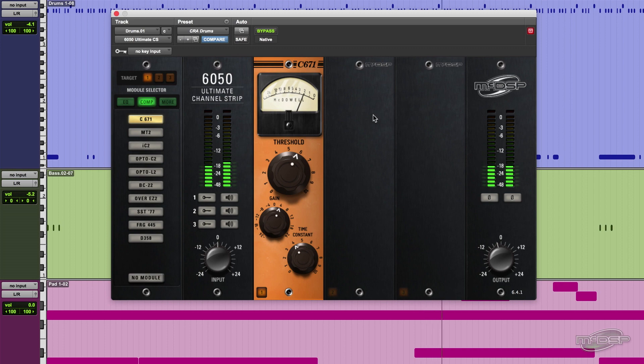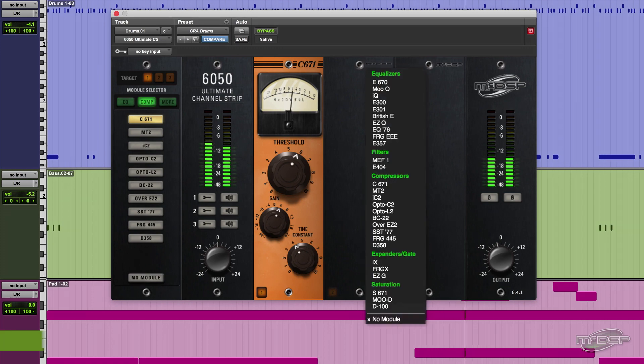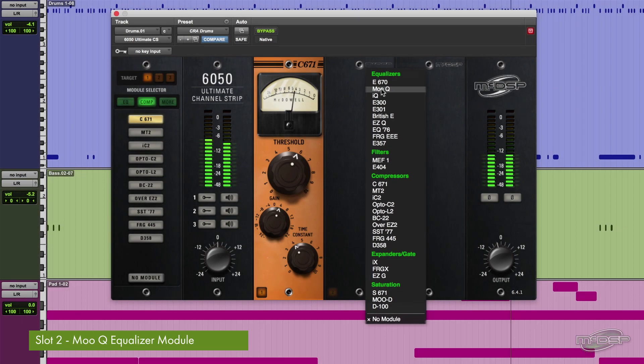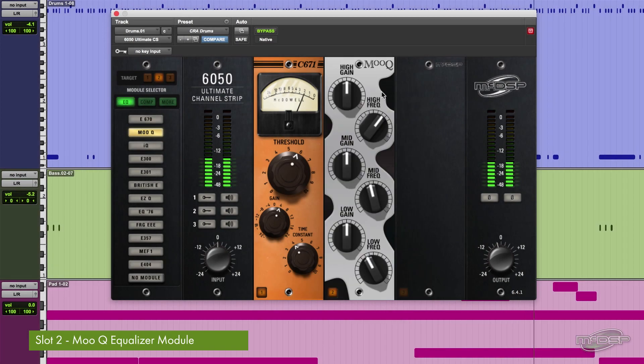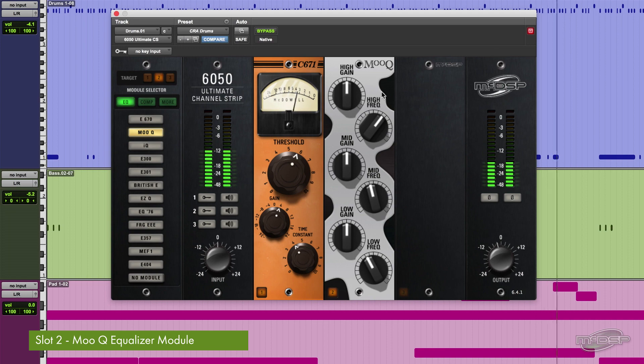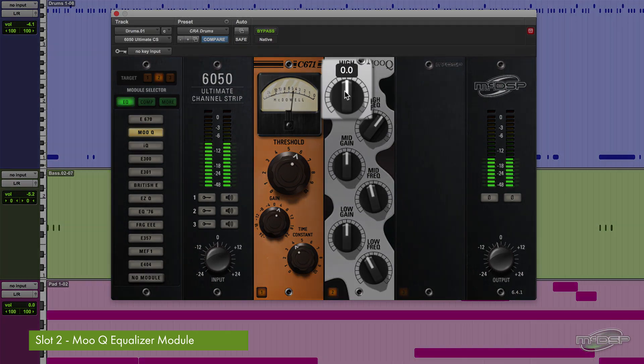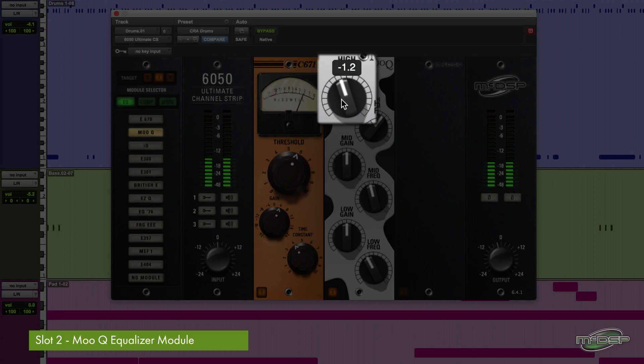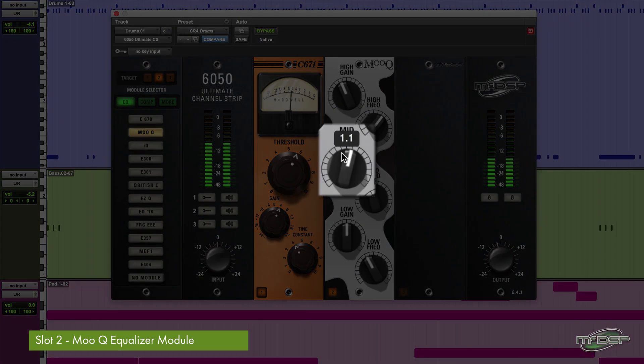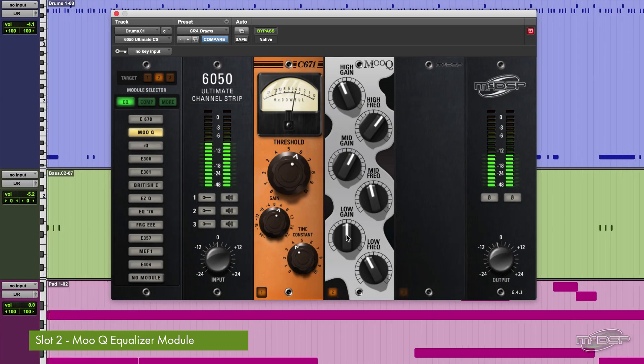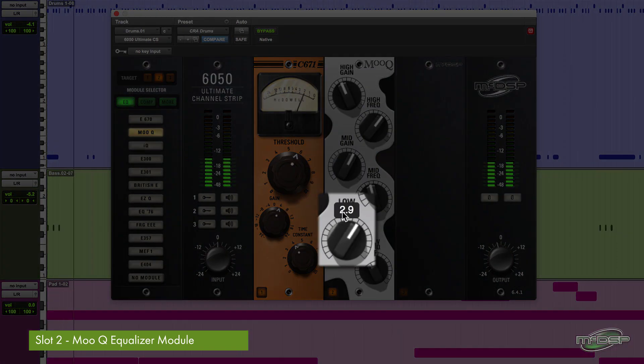In slot 2, we're going to add the MooQ EQ module. This EQ is based on tube circuitry and has a nice warm character to it. We will take off a little of the top end and then add some mids and lows.